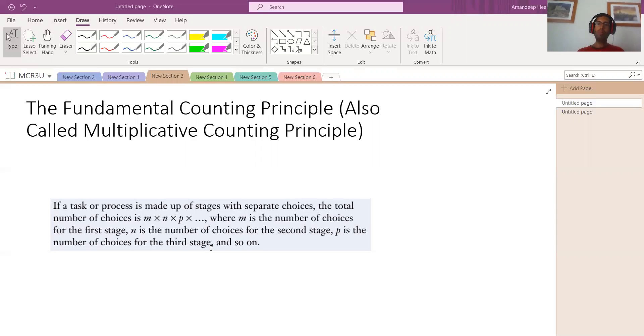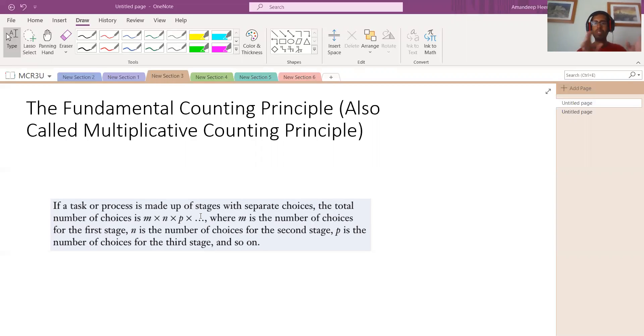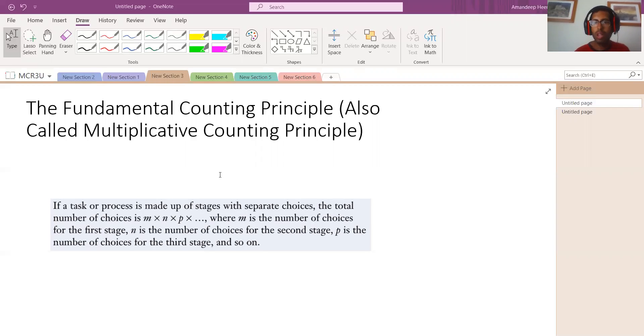You multiply the number of ways for each of the things in order to get the number of ways to do all the things. That's the idea. And that's all this fancy definition means in a nutshell. Now, let's give you an example of how to do this. Let's go, it's an example to illustrate this concept.